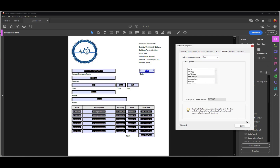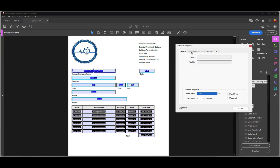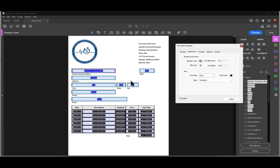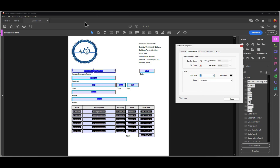Now I'm going to select all of these fields and go to the Appearance tab. Notice that multiple fields are selected, and I can change attributes in any one of these tabs for all of these fields at once. The one thing I really like to do is set a specific point size for type. I don't like to have Auto on, because if the field size varies then the form is going to look a little sloppy. So I'll set the font size to 10 point. That takes care of formatting the top portion.